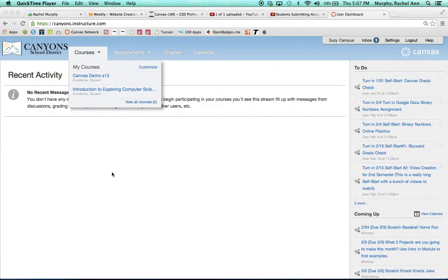In this video tutorial, students will learn how to navigate their Canvas courses and how to set their personal settings. When you first log into Canvas, you'll notice that you're on the Canvas homepage.